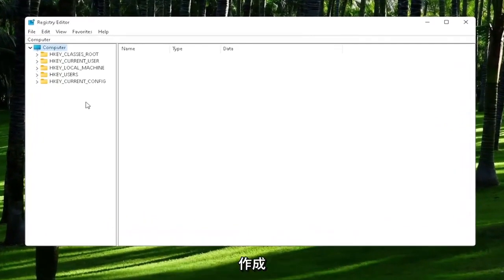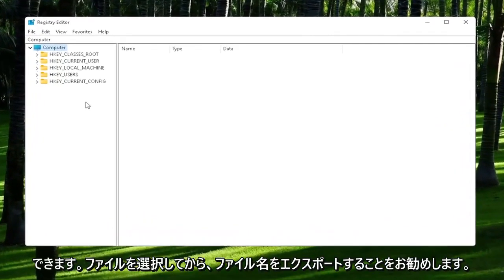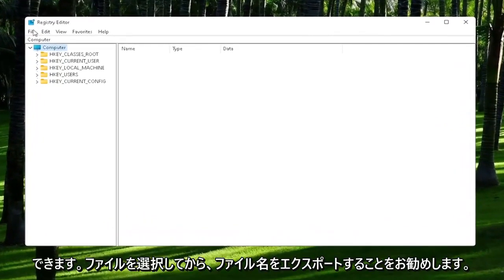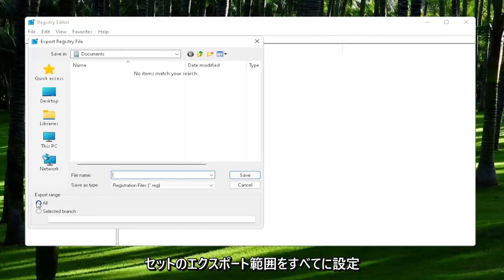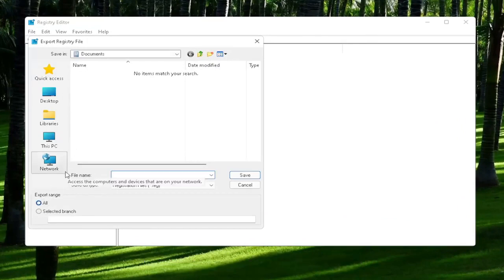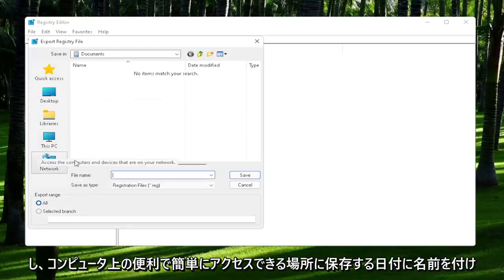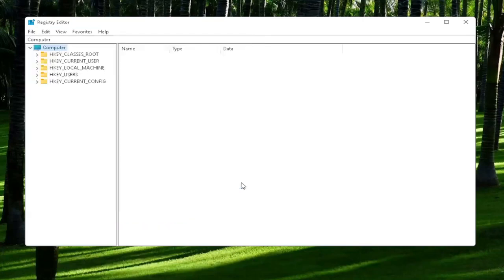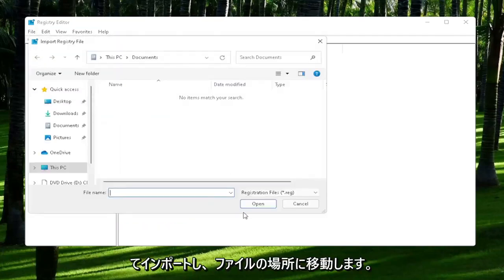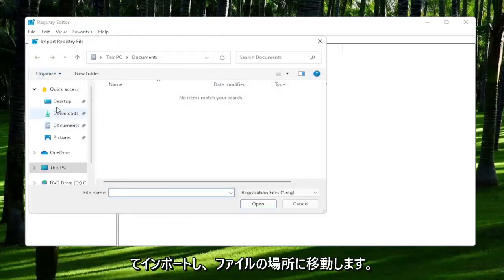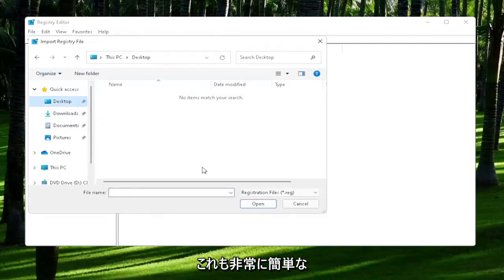In order to create the backup, all you have to do is select File and then Export. For the file name, I'd recommend naming it the date in which you are making the backup. Set Export Range to All and then save it to a convenient and easily accessible location on your computer. If you ever need to import it back in, all you would do is select File and then Import and navigate to the file location.